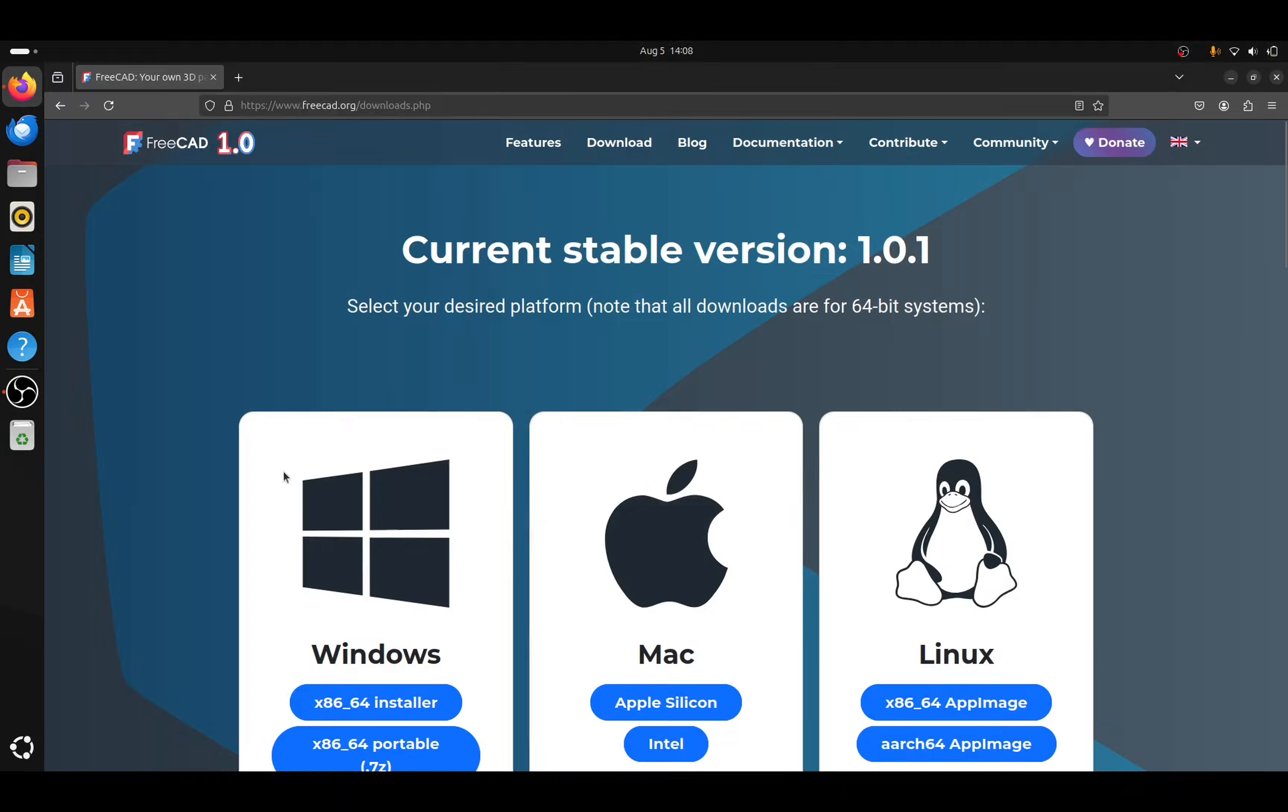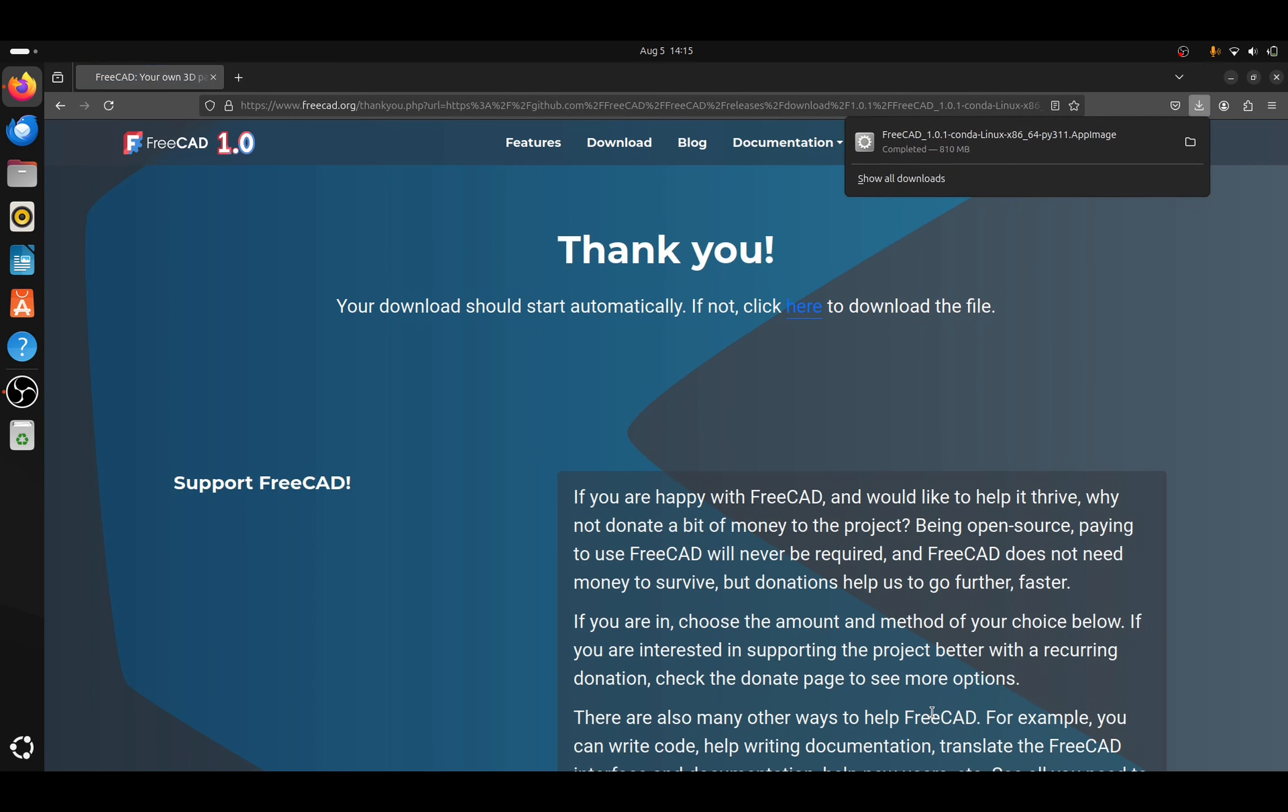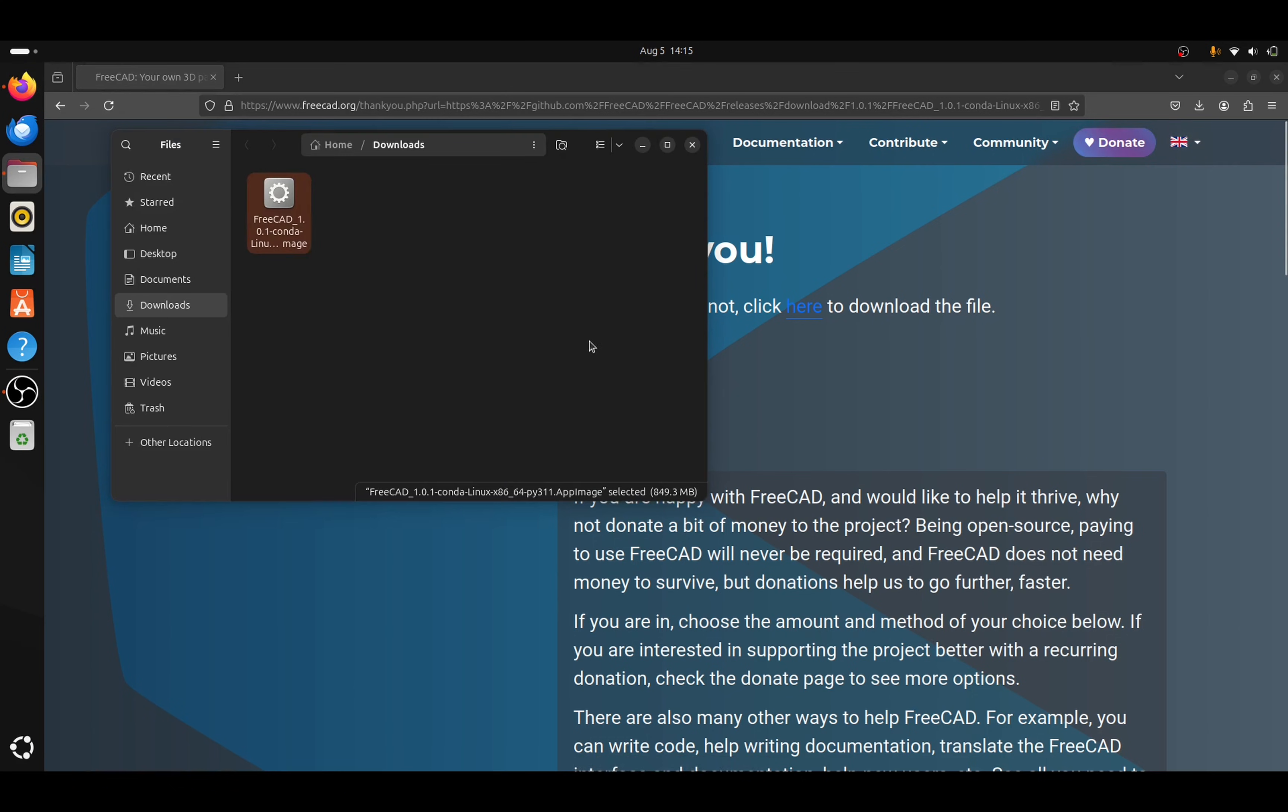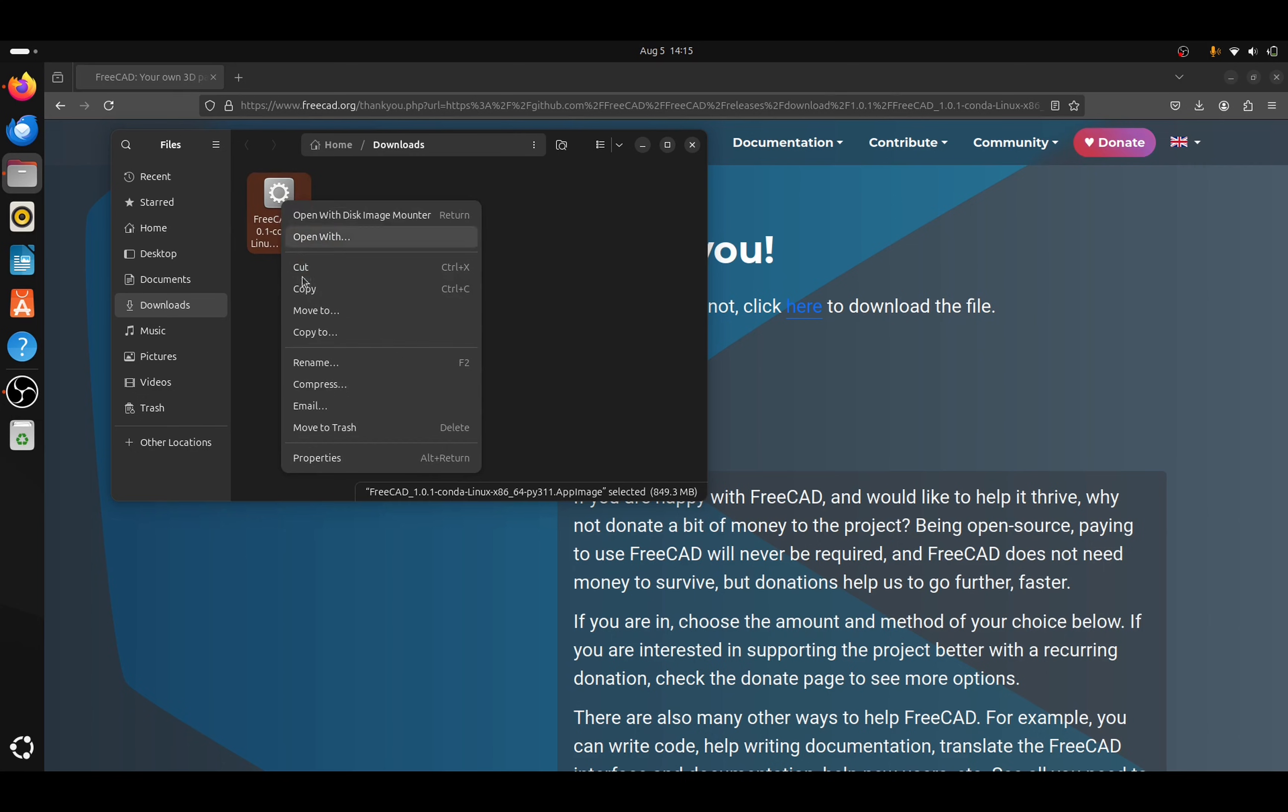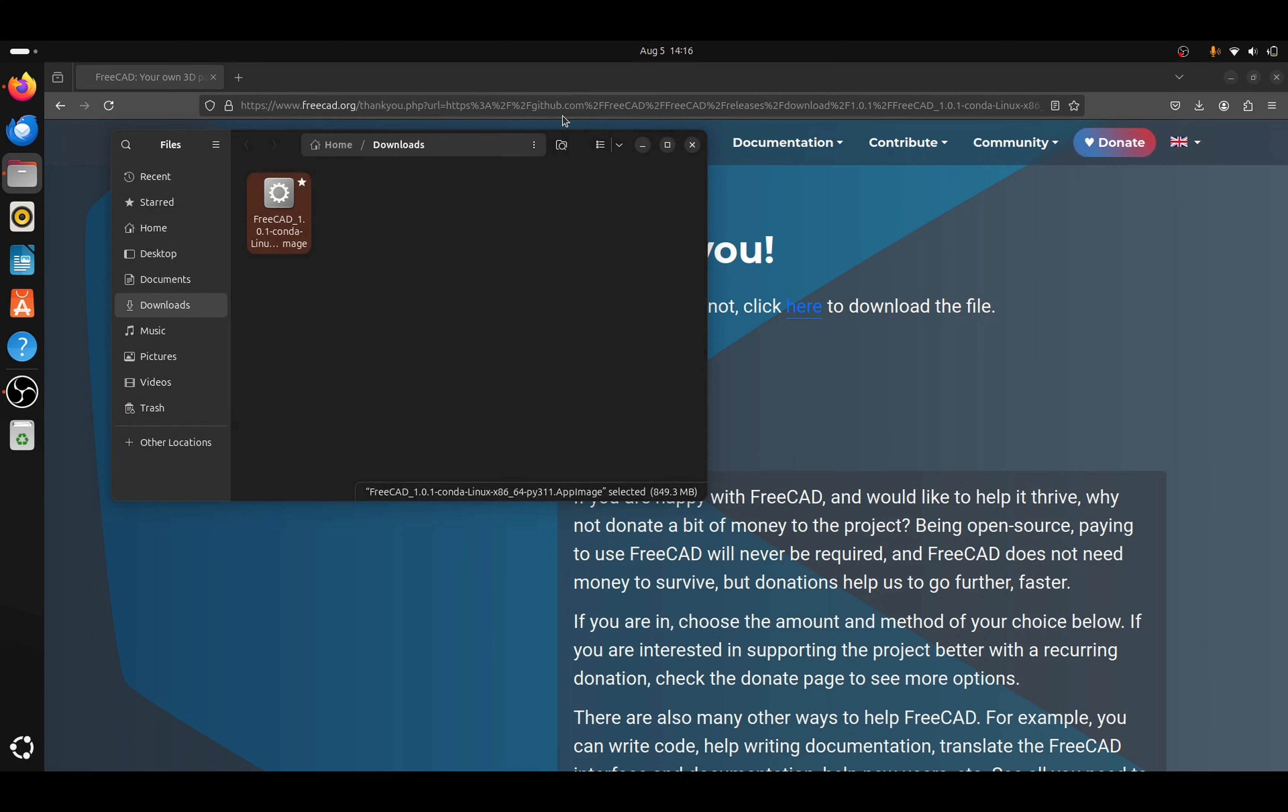Next let's have a look at Linux. This will come down as an app image. We select the appropriate app image and download it to our system. Once we have the app image, right click on the download and go to properties. From there, toggle the execute as program. And then we can double click on the app image to open FreeCAD.